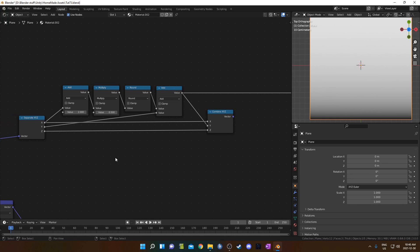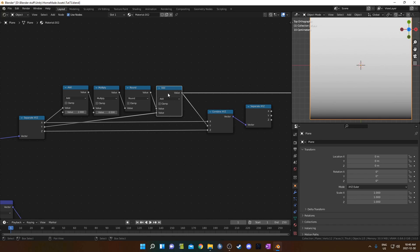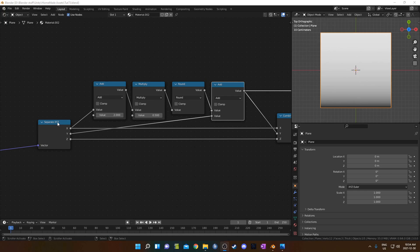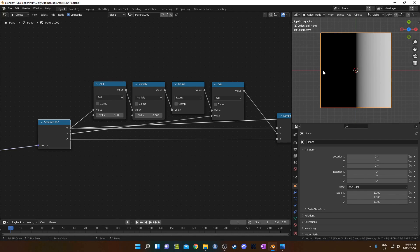I've recreated that little setup in Blender — the Separate XYZ, add 2, multiply by 0.5, round, and add that Y value, going into the Y of the Combined XYZ. I'm going to quickly go through these operations. The X output of the Separate XYZ is basically the X axis. This is negative 1 — everything 0 or negative is black, this is 0, and this is 1 which is white. 0.5 is middle gray, 0.25 is dark gray, etc.